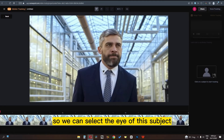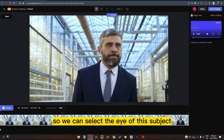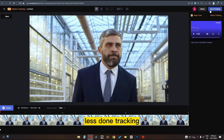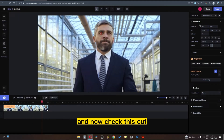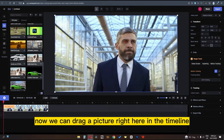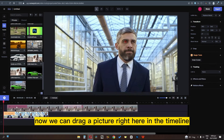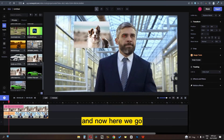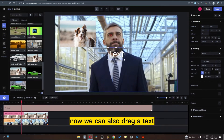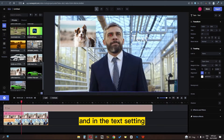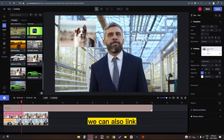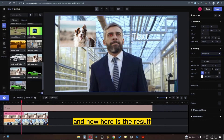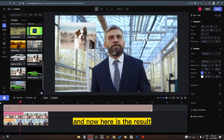Now we have another feature which is tracking. We can select the eye of this subject and run tracking. Check this out — we can drag a picture into the timeline, and in tracking we can link this image to the video. We can also drag a text element, and in the text settings we can also link it to the video. Here is the result.